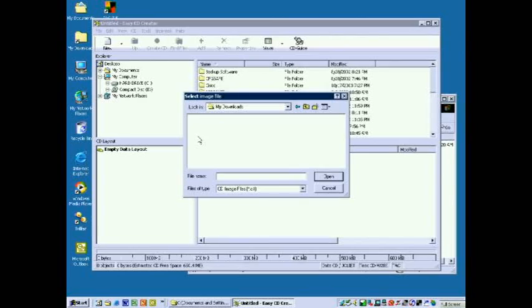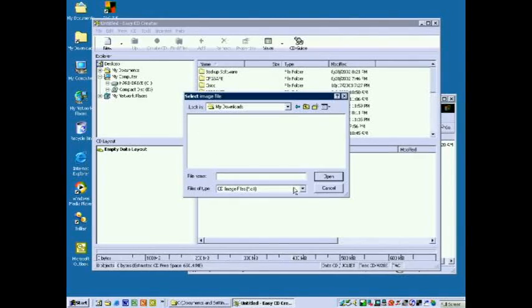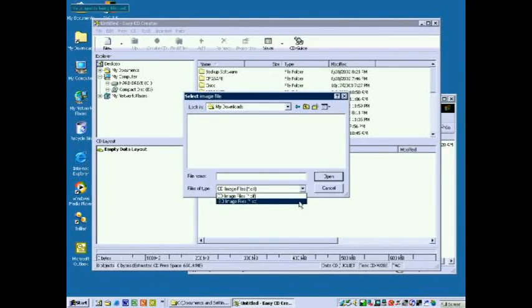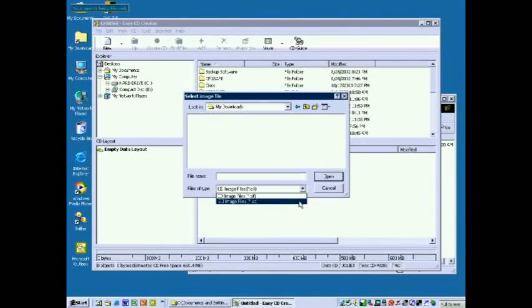We locate the ISO type file, the file that ends in .iso.